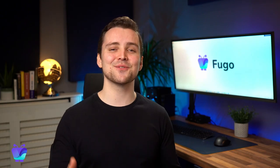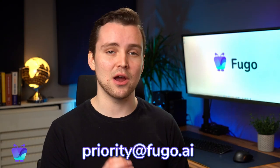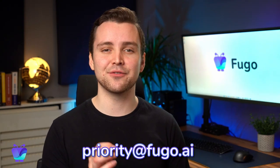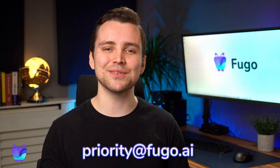Thanks so much for watching. Now go ahead and give it a try yourself. If you run into any issues, just drop us a line at priority at fugo.ai